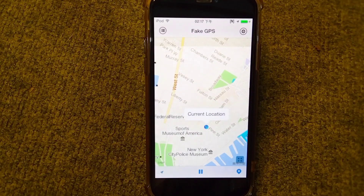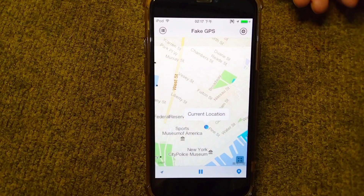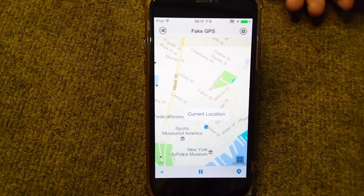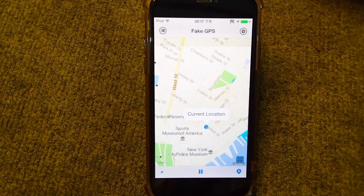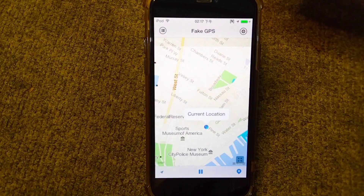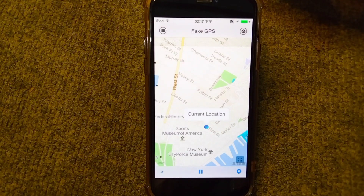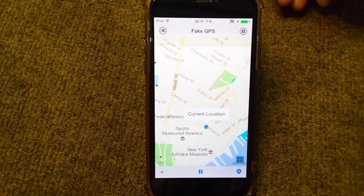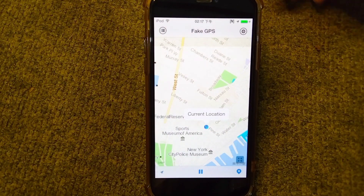Hello everyone and welcome back to my YouTube channel with another useful and informative video. In this video I'm going to show you how you can spoof your location in your iPhone without a PC or laptop.